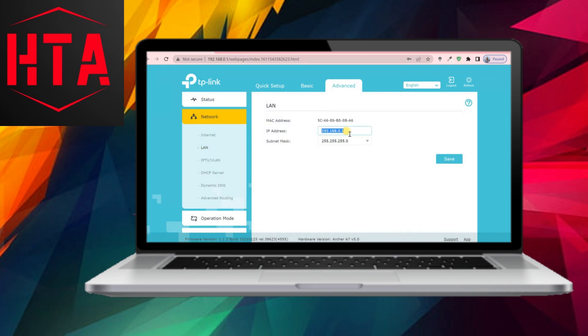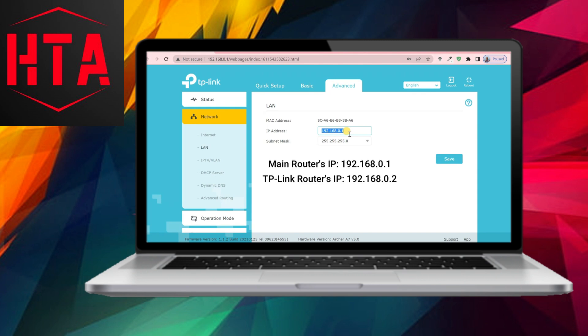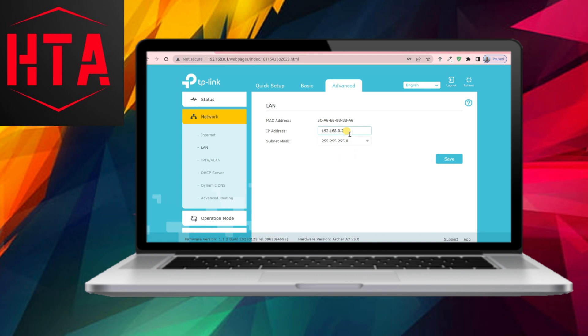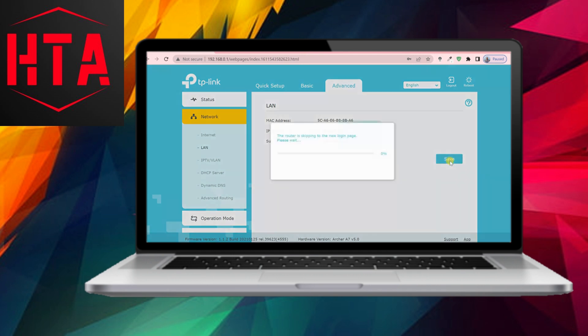The second method involves configuring the router without using the operation mode. If your TP-Link router lacks an operation mode menu on the web interface, follow these steps. Access the network menu and click on LAN.